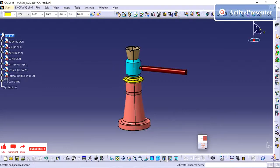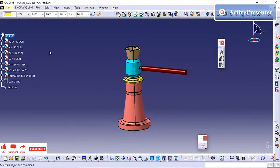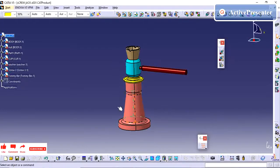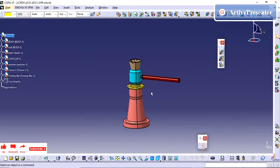Now we are in the assembly workbench. If you see, it is named as 'scene'. This enhanced scene method allows you to create your exploded view as per your requirement.